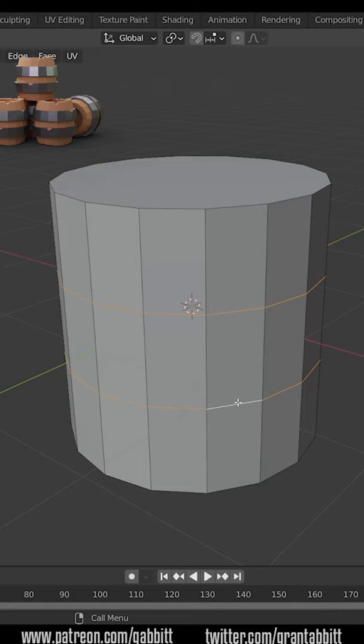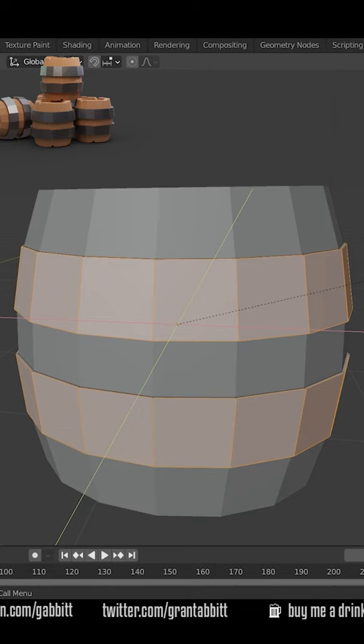Add two loop cuts and scale them outwards like this. Then use the command bevel, Control B, to make these brackets. Extrude those outwards as well.